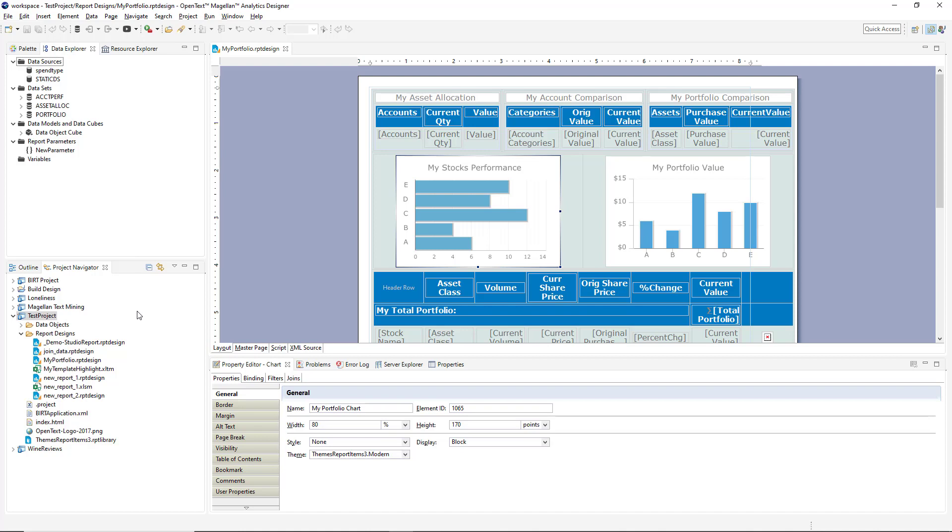And in the bottom left is our project navigator. This is where all my data objects, report designs, dashboards and other application artifacts can be browsed.